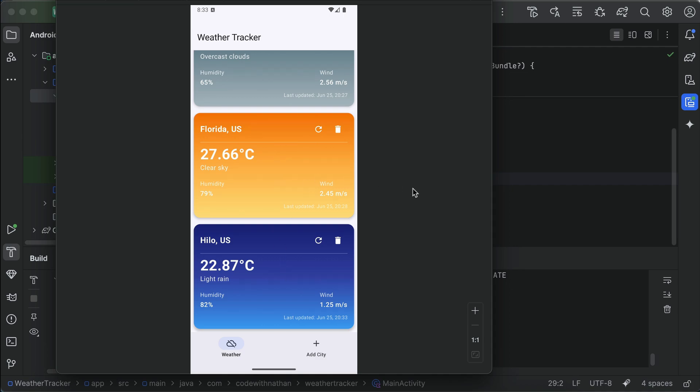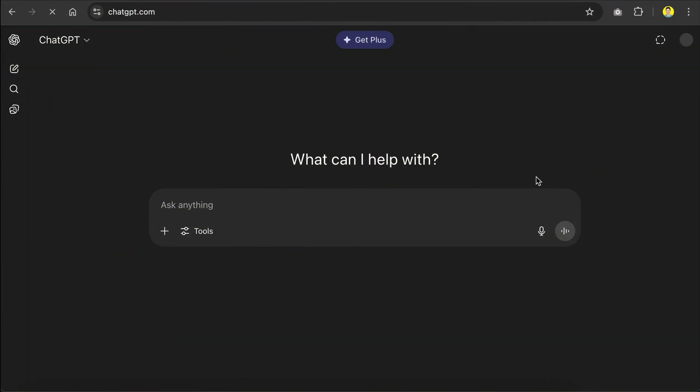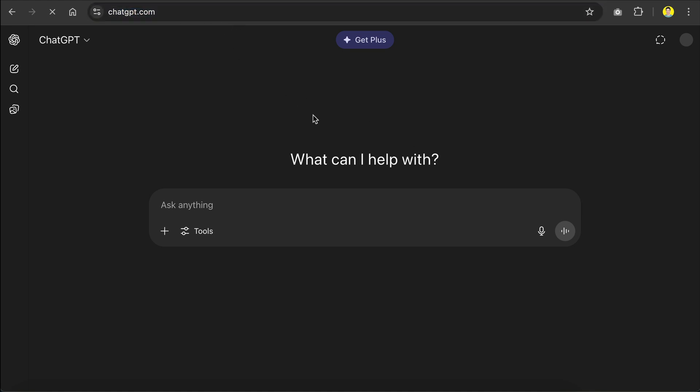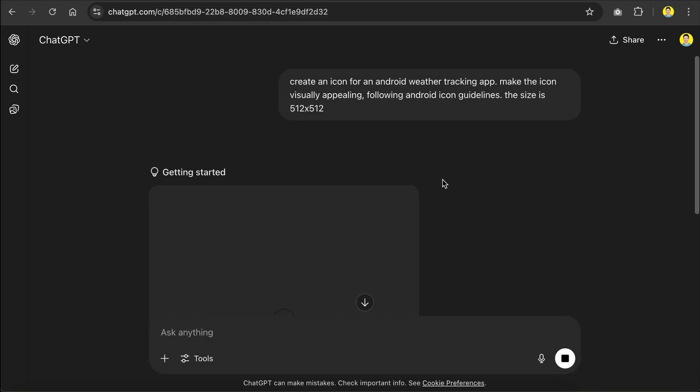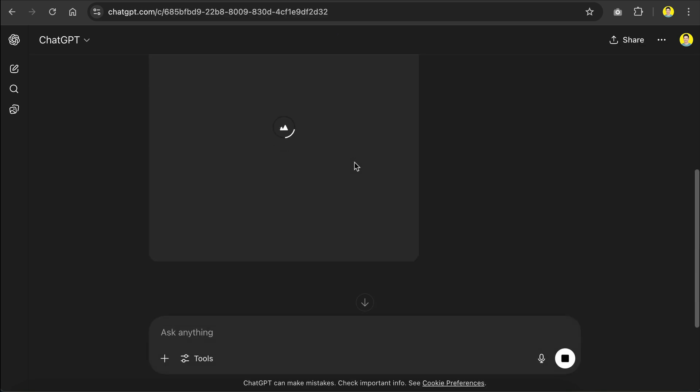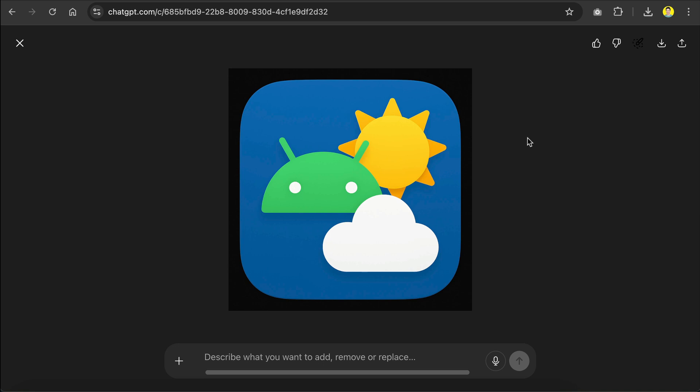Next, I will show you how to add an icon to this Android app. Now, if you didn't have an icon already, you can create one using ChatGPT, so head over to chatgpt.com, and just ask it to create an icon. For example, here I will ask it to create an icon for an Android weather tracking app, make the icon visually appealing following Android icon guidelines, and then I will give the size for the icon. This generation will take some time, so I will skip ahead to when the generation is done. And here we have the icon generated by ChatGPT. It looks quite nice, but there is a black background around the icon which we need to remove because app icons should have transparent background.